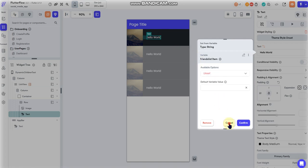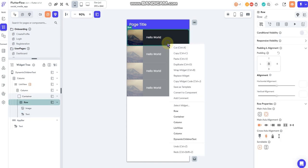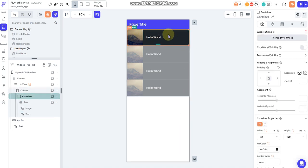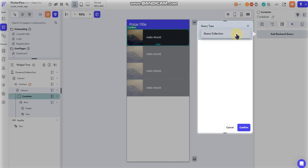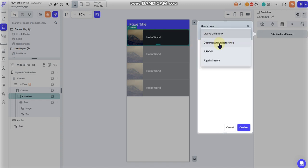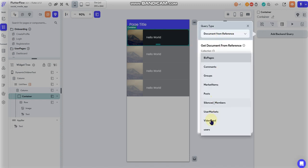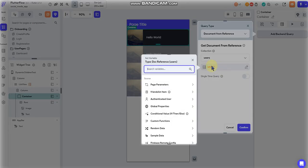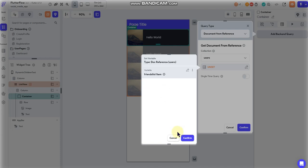So if you want to be able to pull the data for each specific user so that you can plug in their name and their picture, then you would want to go to the container that's encasing each user. I'll go over here to a backend query. In that backend query, I'm going to do document from reference. And then I'm going to select users so that I can get the user data. I'll go to my variable here and I'll select the friends list item that I mapped. Don't do the dropdown. Just click this option so that you're getting each individual user that's in that list.